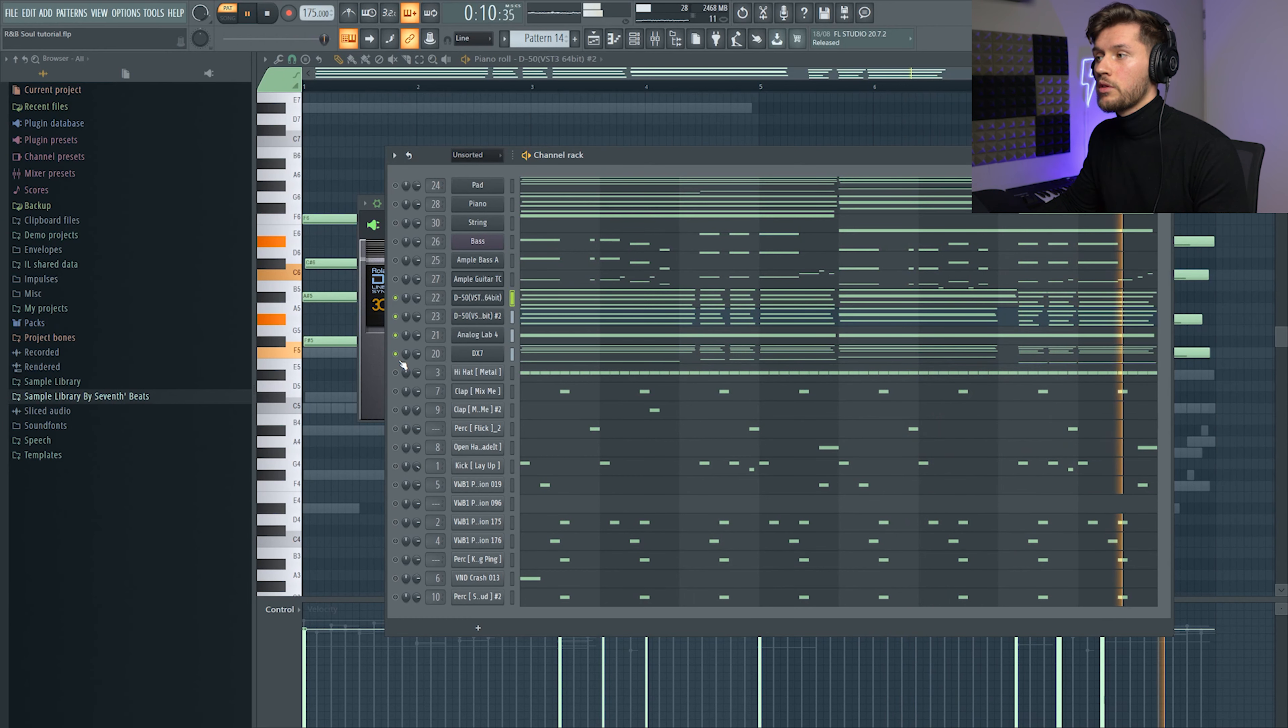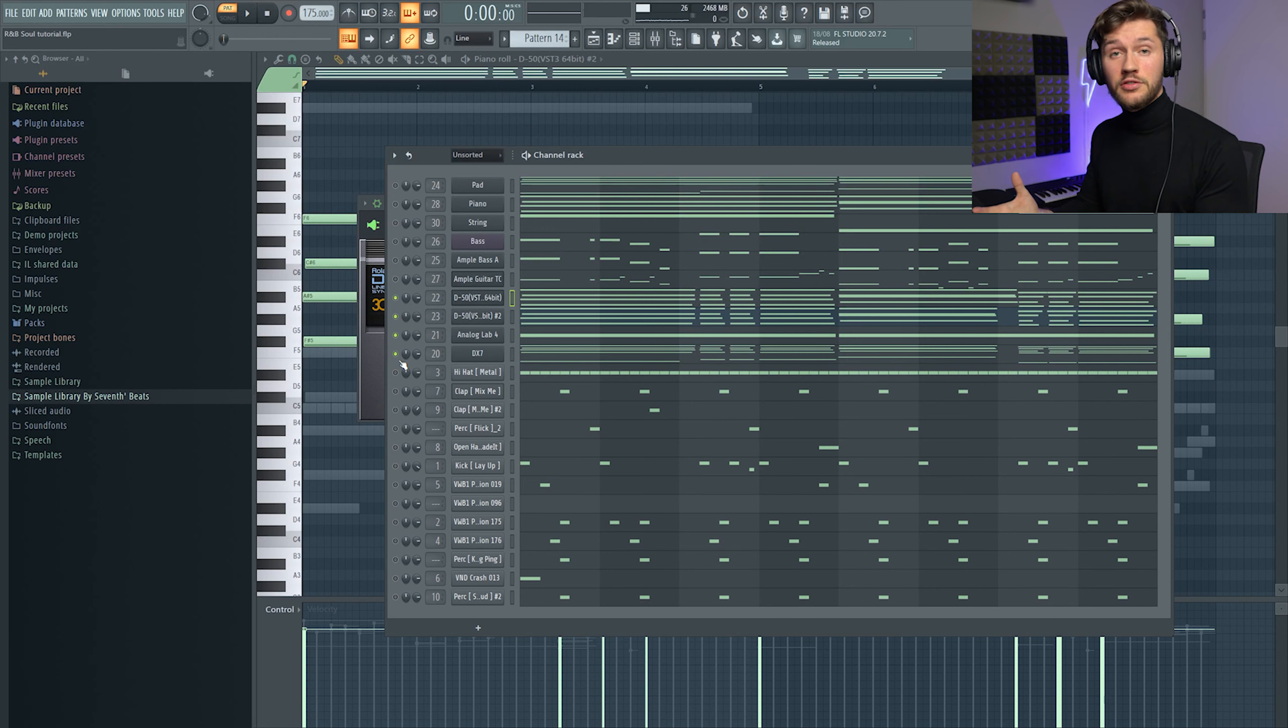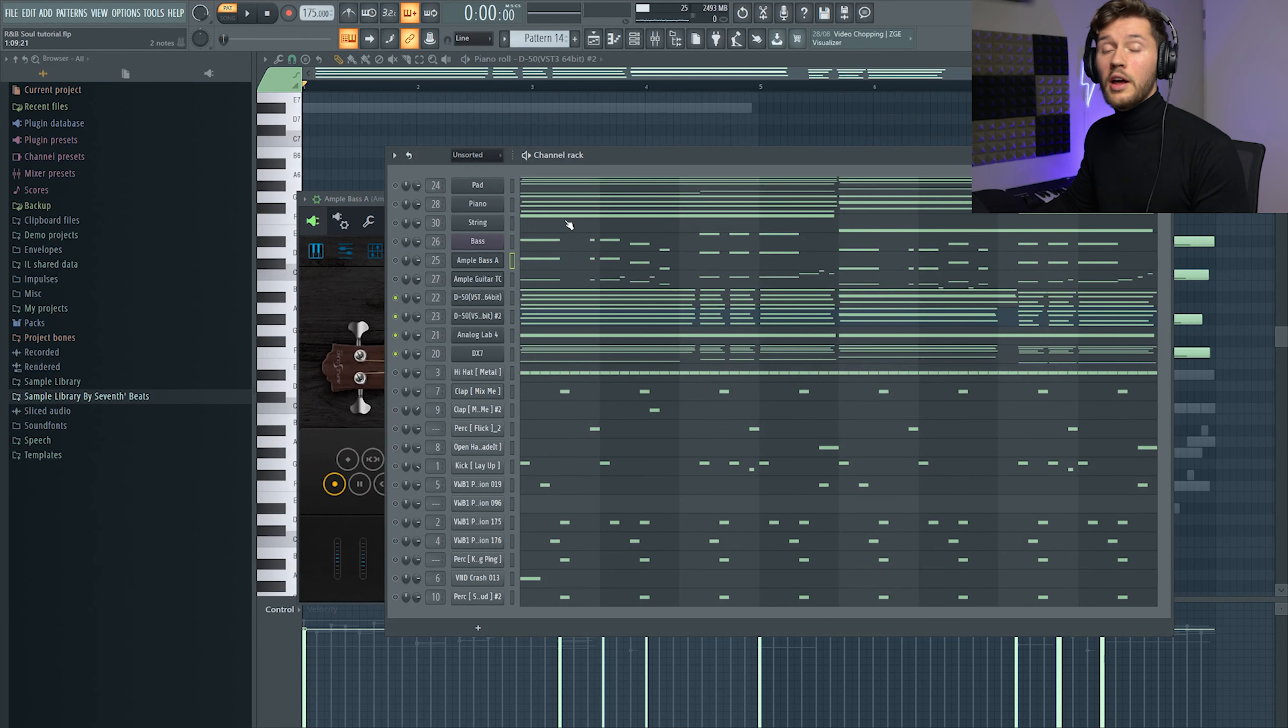Combined with the two previous sounds, and this already gives it a really funky and 80s vibe.